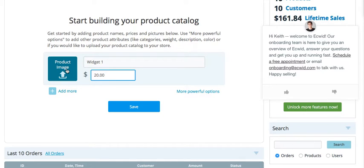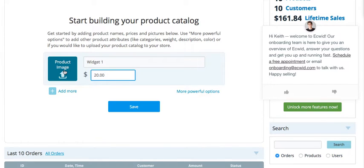Once you reach that level, you can always upgrade to a paid level. But until you start making a couple of sales, you don't have to upgrade — you can still use the free one as long as you want.